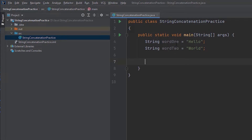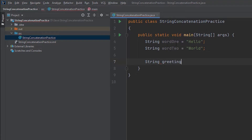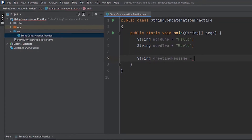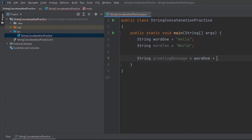Now I will show how we join the values. We will use the concatenation operator every single time. We add word1 plus word2 to join the string values together.